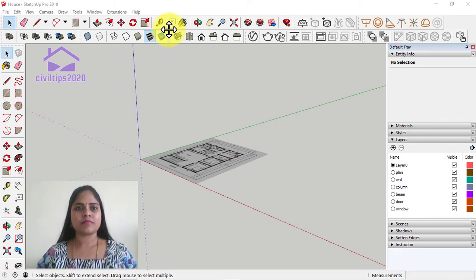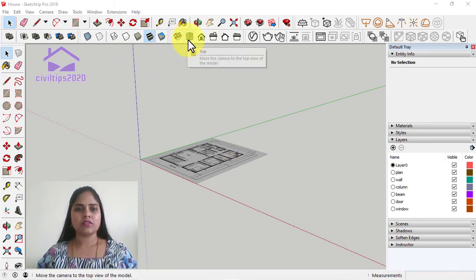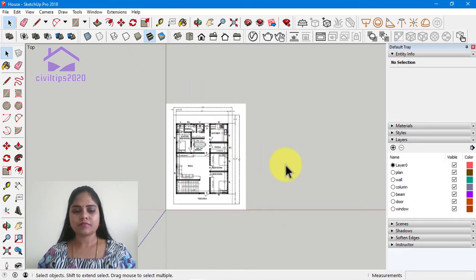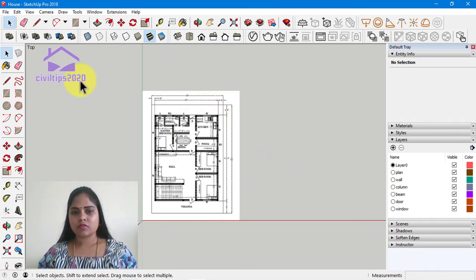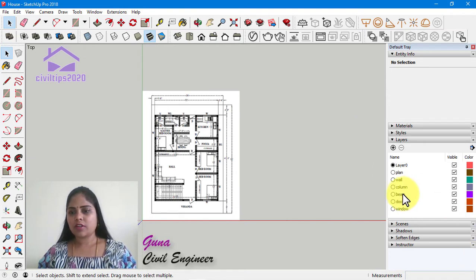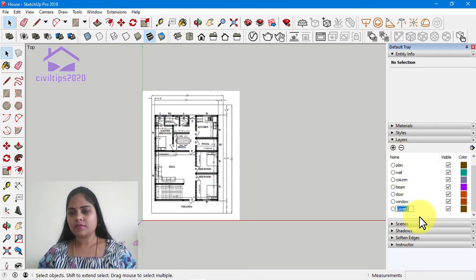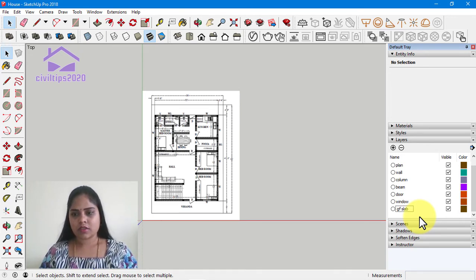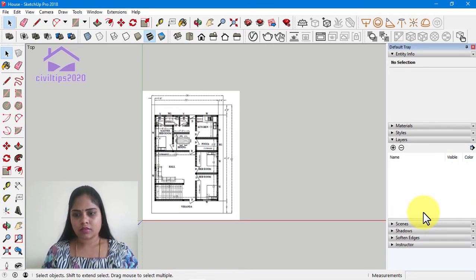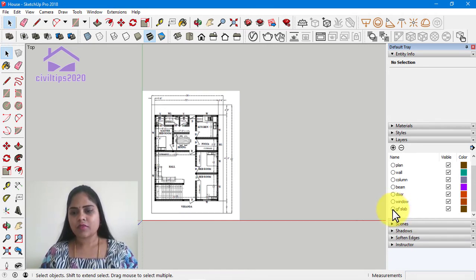We are going to change the topic. Now we are going to change the active layer.